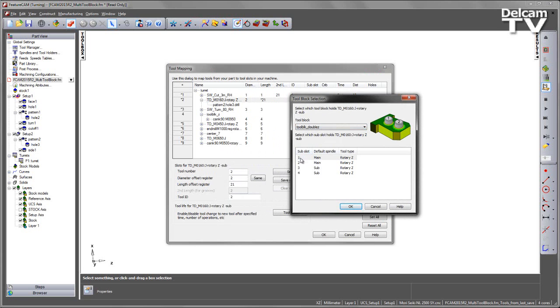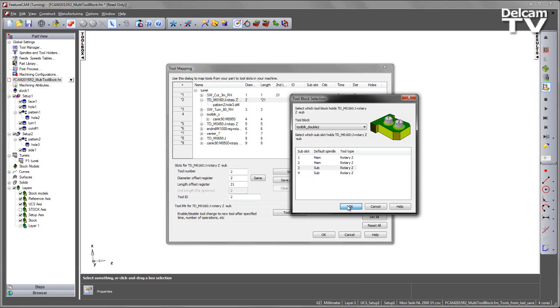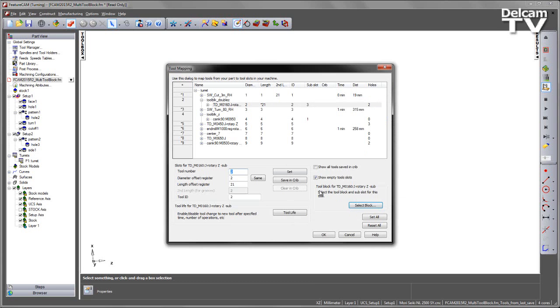What we can see are all of the available sub-slots that I can choose. As this tool is being used for machining on the sub-spindle, I'm going to select sub-slot 3. I can say OK, and we can see the tool and the feature become a child of the tool block.